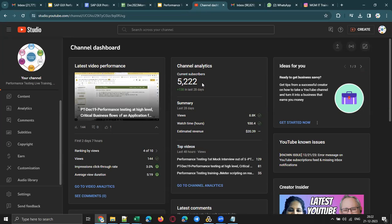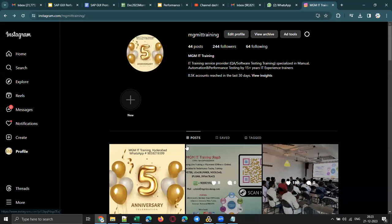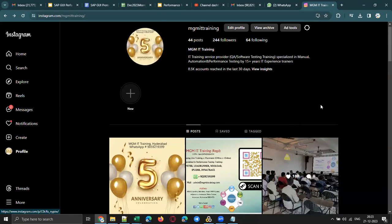We recently crossed 5,000 subscribers. And we also started, very recently, an Instagram page. So please do follow us on our Instagram page.